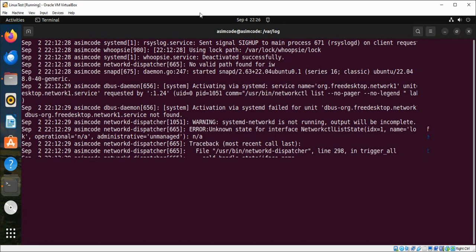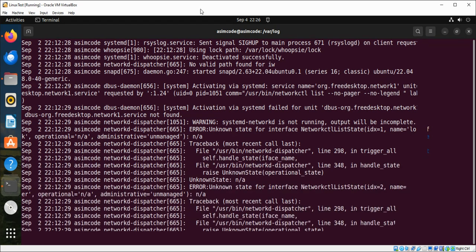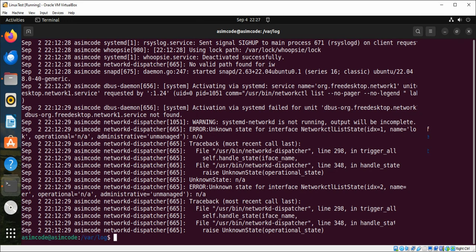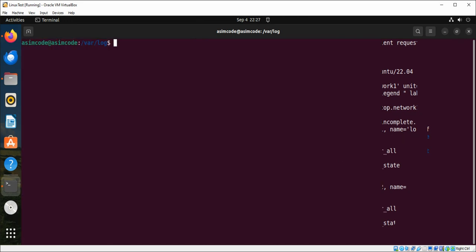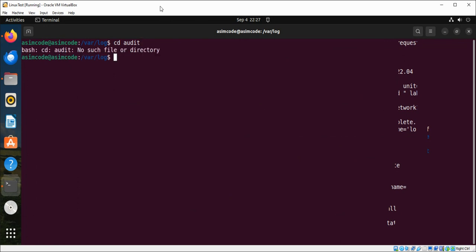Now I'm just going to terminate this and look at the next log file. Now we are going to see the /var/log/audit. I'm just going to move into that directory.